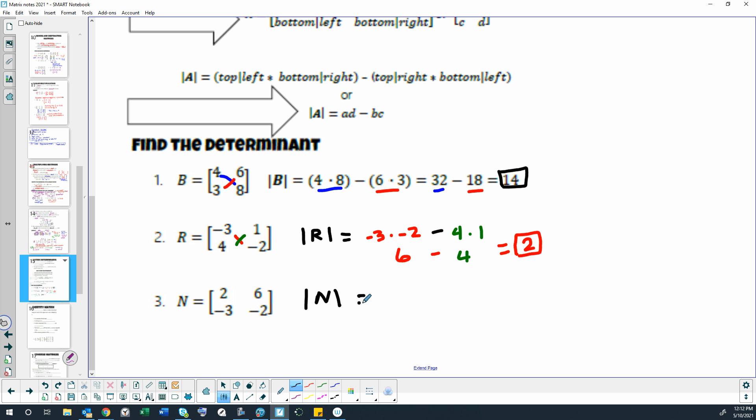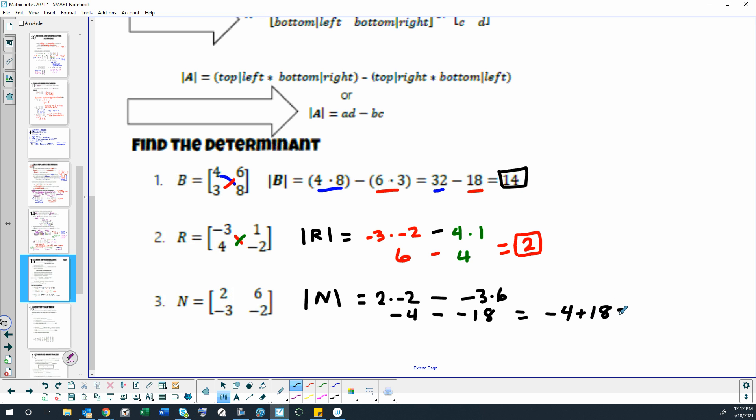We're going to take the top left and bottom right, so 2 times negative 2, and then we're going to take the bottom left and the top right, so negative 3 times 6. So we end up with negative 4 subtract negative 18. Well, subtracting a negative number is the same as adding a positive, correct? So negative 4 plus 18 is 14.